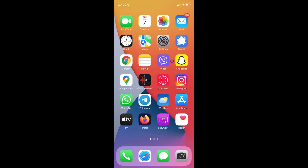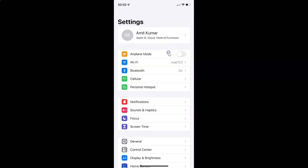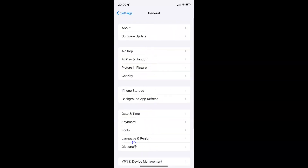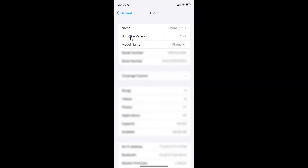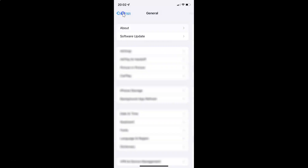First of all you have to open your settings app. You can see it's opened, and let me show you that I have iOS version 15.2 installed on this iPhone device. Let me tap on General, and then tap on About. You can see here the software version — iOS version 15.2 installed on this iPhone XR. So let me go back.